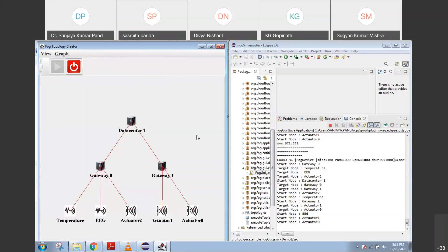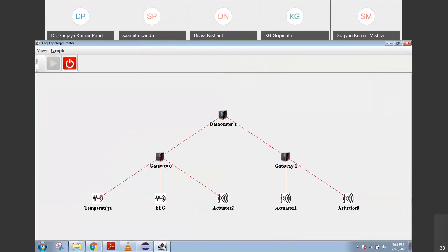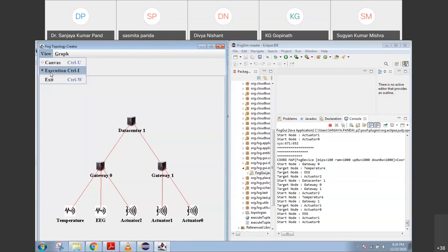Whenever you execute, you are going to see the simulation run. If some communication happens between the fog nodes to the gateway with whatever data you have given, based on that they send the data. You can see what communication is done. Your start node is gateway 0, and whenever you click execution this page is refreshed and you get new data. The start node is gateway 0 and your target node is your temperature sensor. Like that, data center 1 is your start node, and gateway 0 and gateway 1 are your target nodes. In this way you can connect various devices in iFogSim.